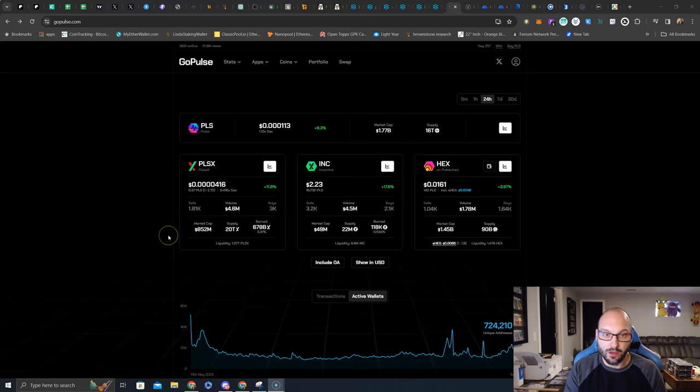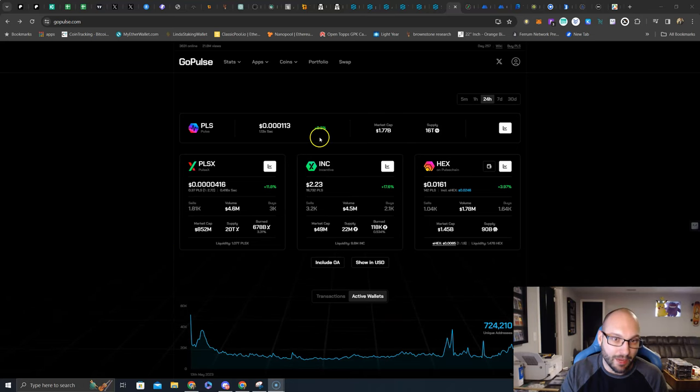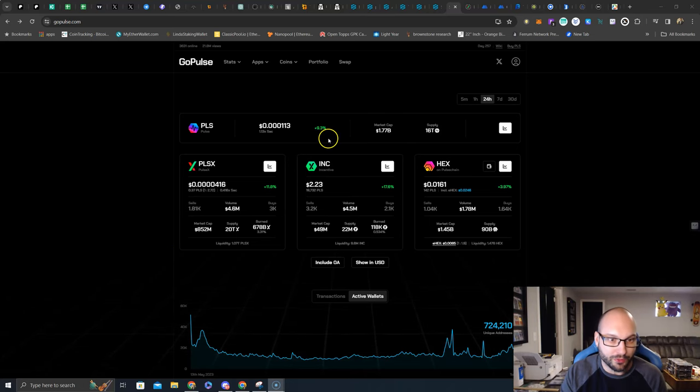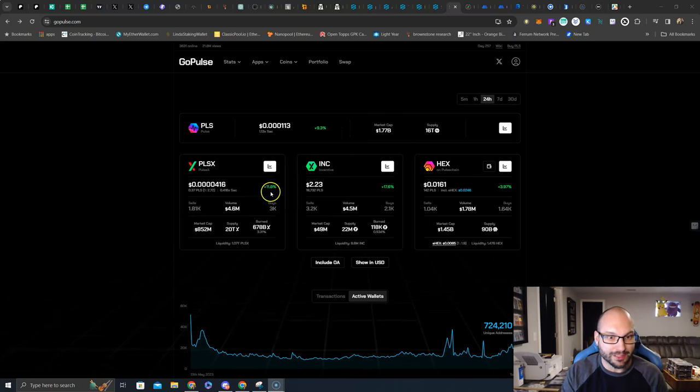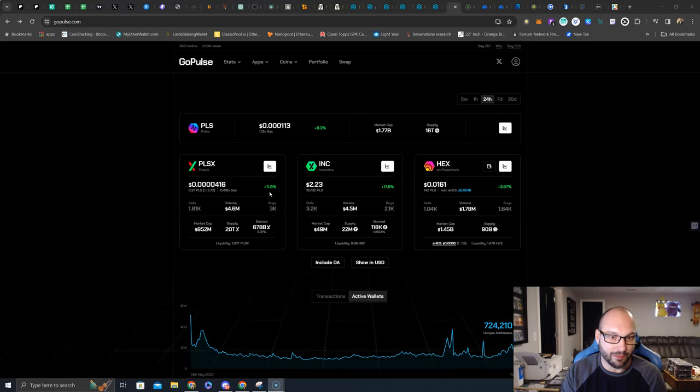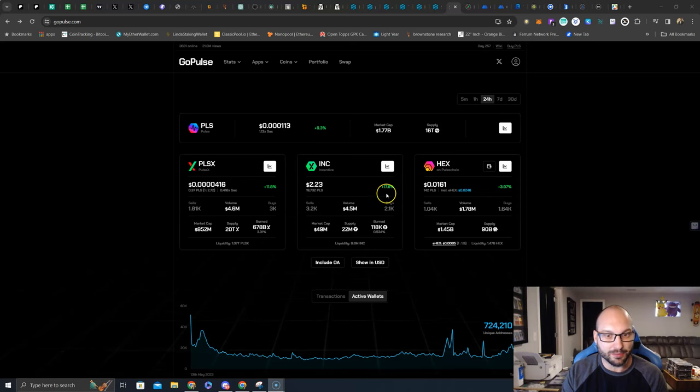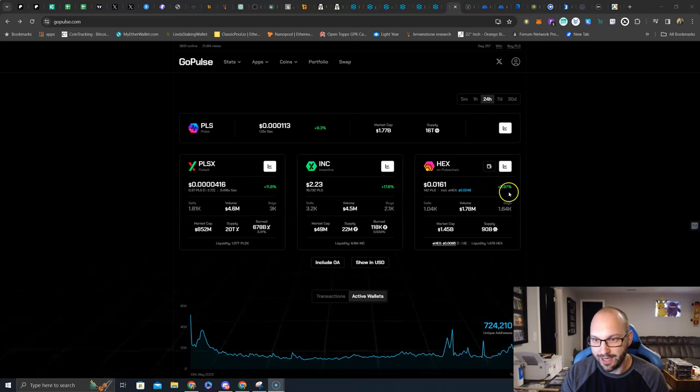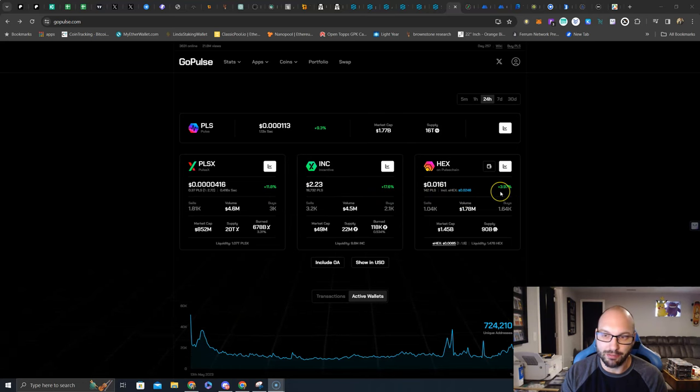Alright, we see today Pulse up 9.3%, PulseX outperforming to the upside like expected, up 11.8%, INC up 17.6%, and Hex still green at plus 3.97%.